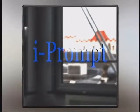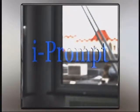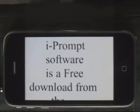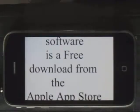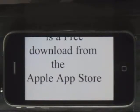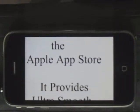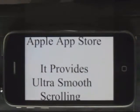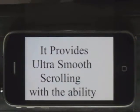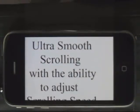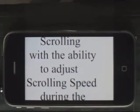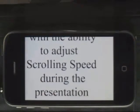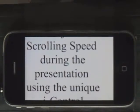iPrompt software is a free download from the Apple App Store. It provides ultra smooth scrolling with the ability to adjust scrolling speed during the presentation using unique eye control.